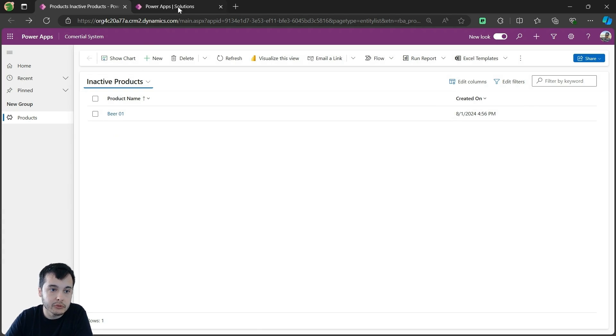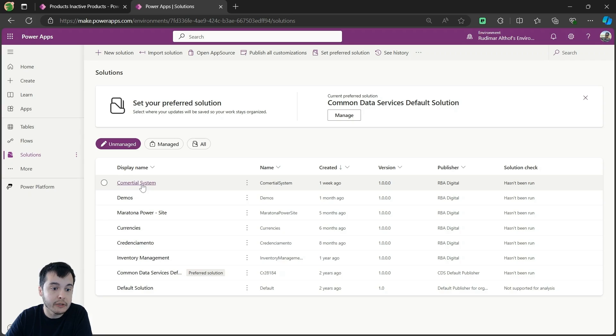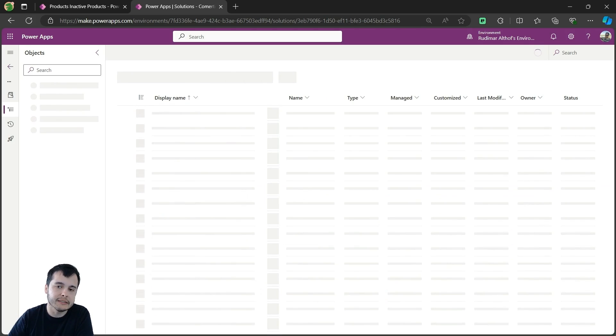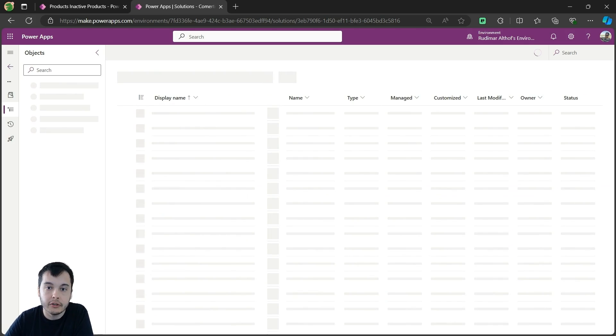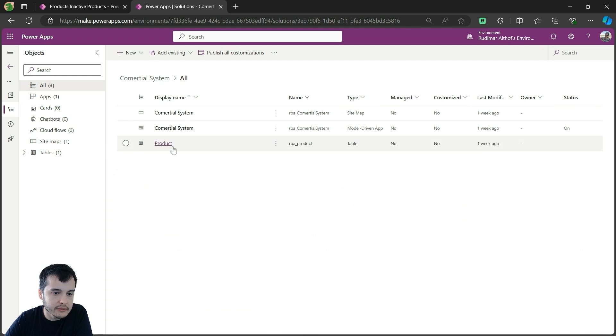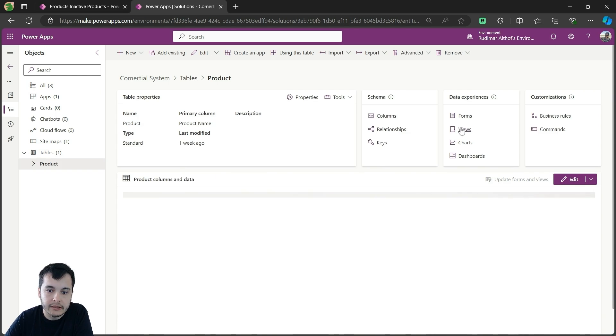So I'm going to go to my solution, called Commercial System, that's where I'm creating my application inside, and I'm going to find the table in here. Let's wait for it to load, then we have here tables, it's the product table.